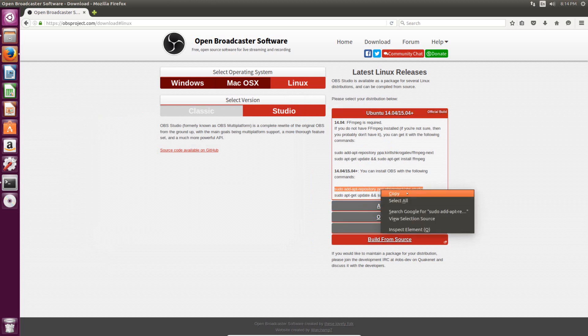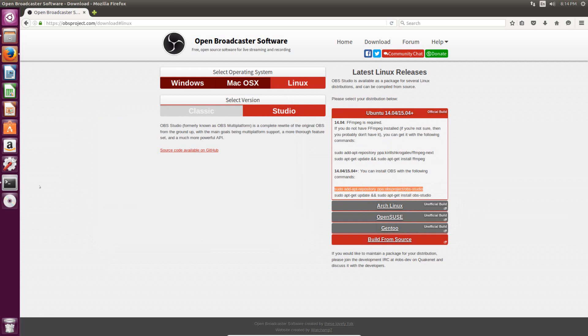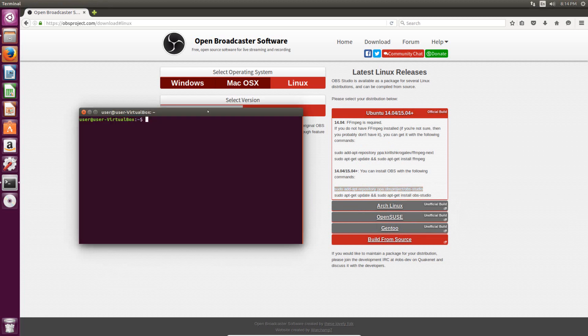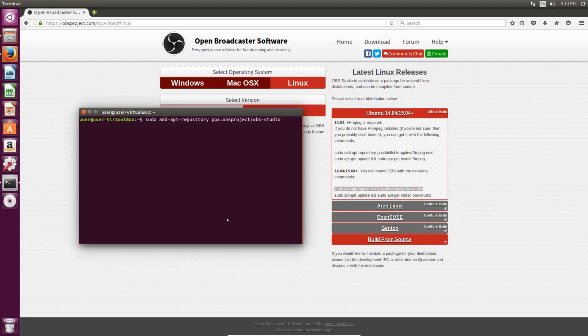Then once you have it highlighted, just right click and choose the copy option, and then open up the terminal again, right click, and hit paste. Then when it's in there, just hit enter.